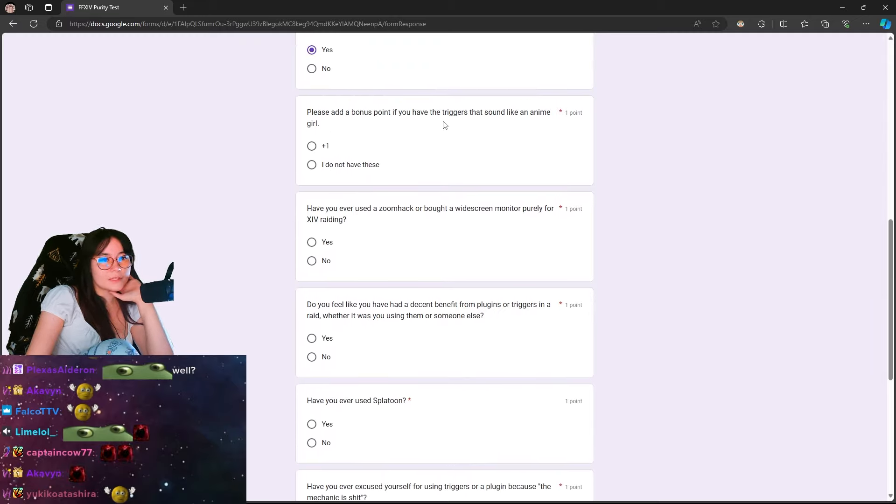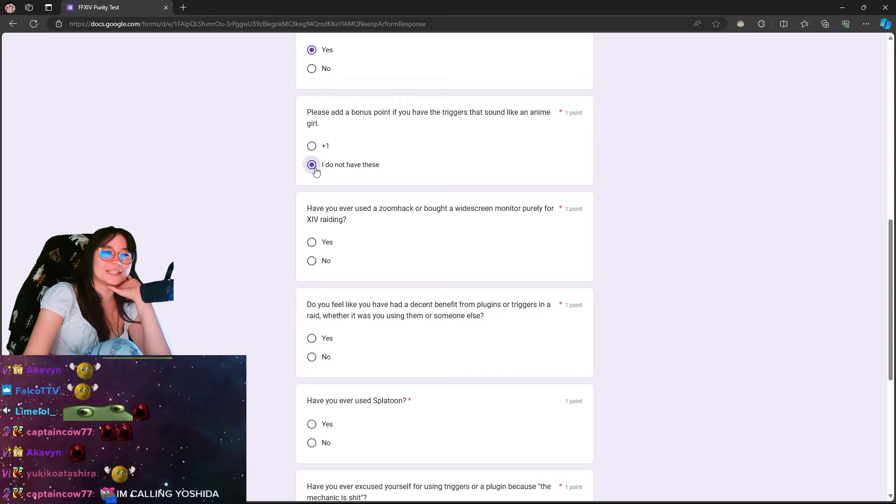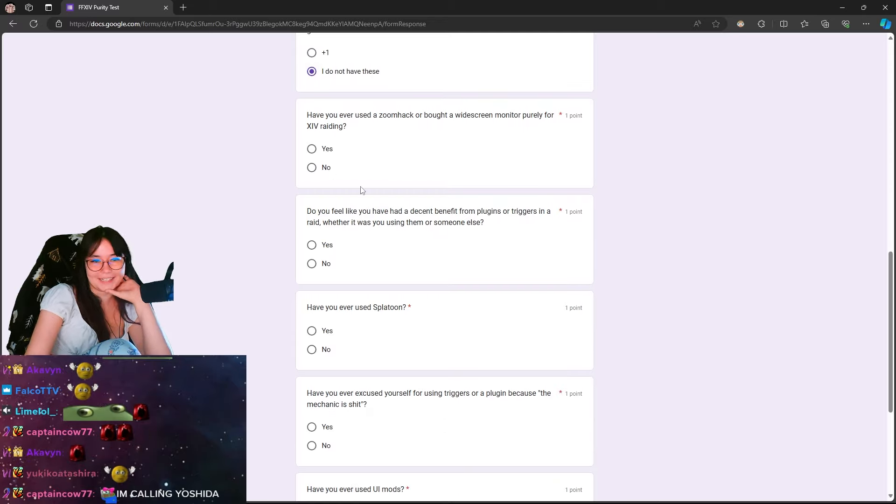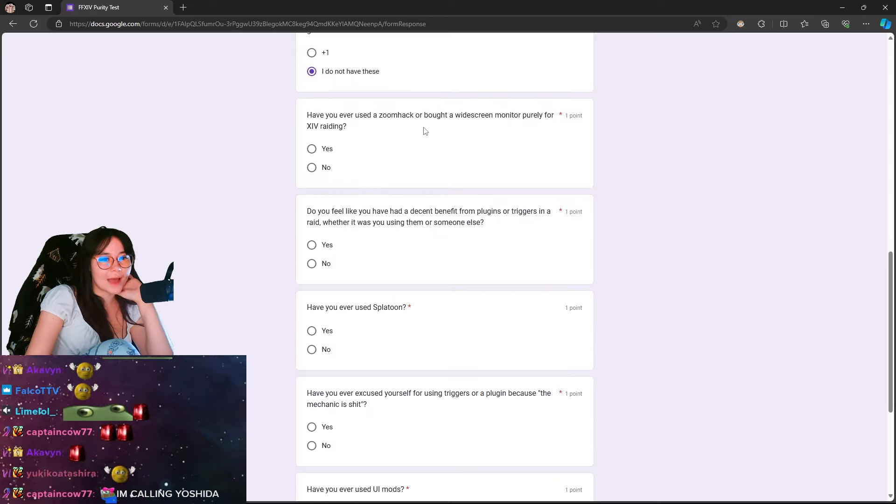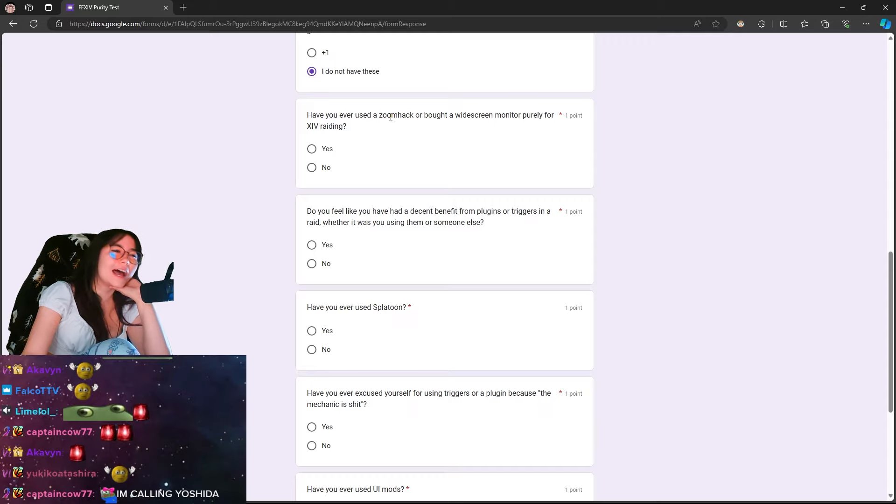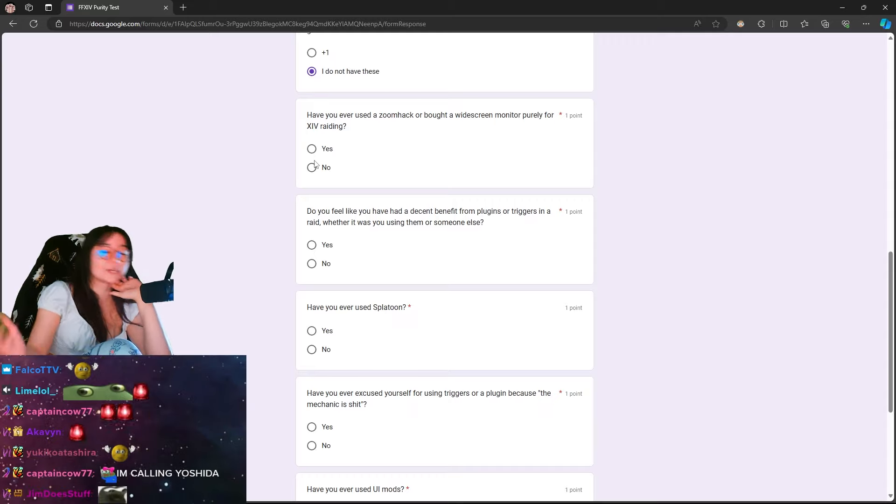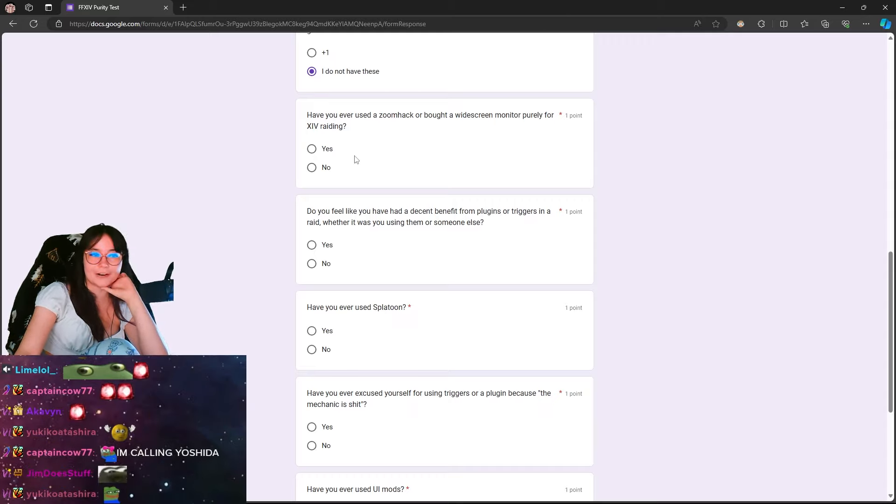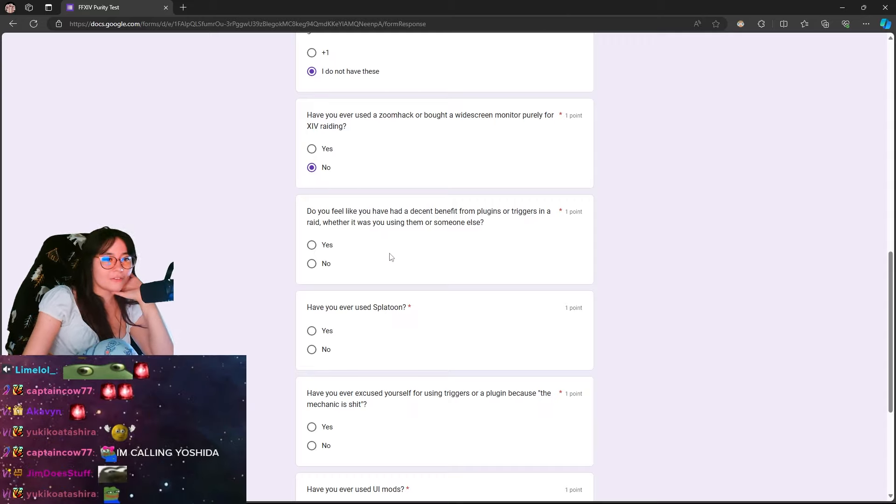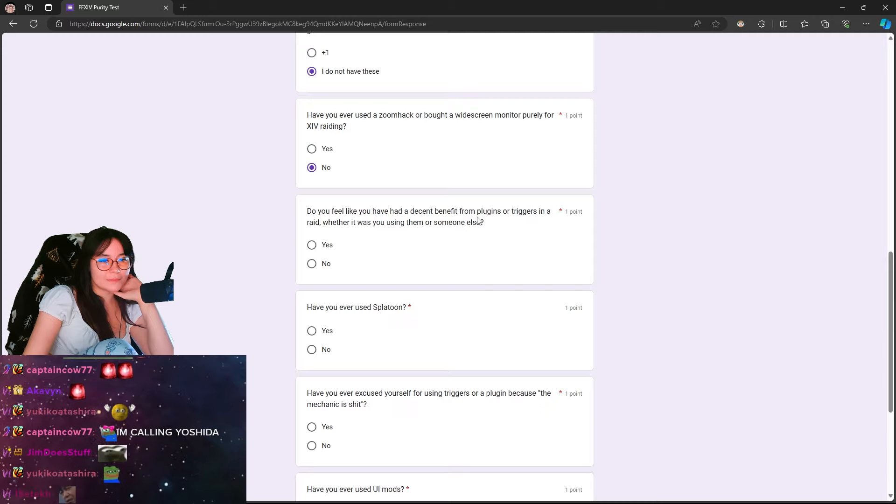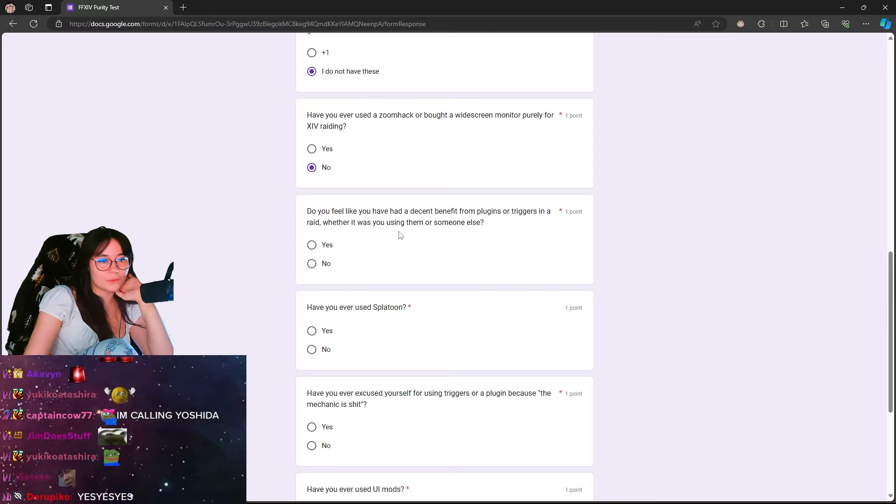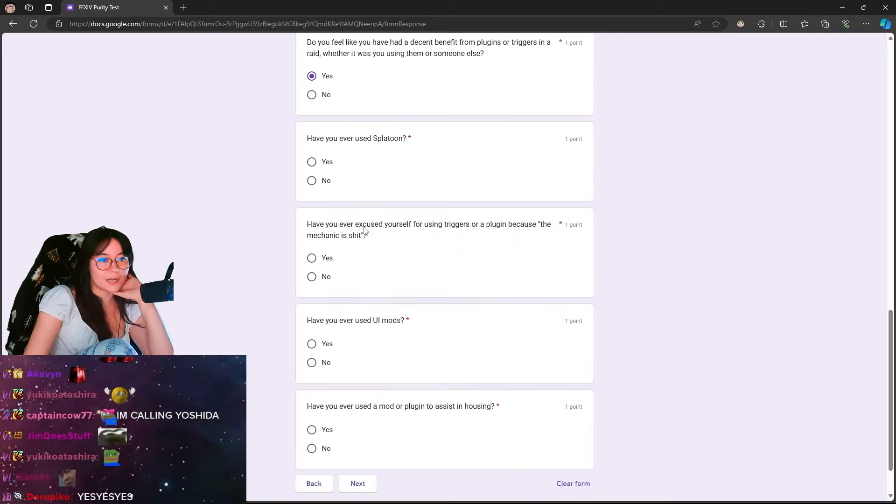Please add a bonus if you have the triggers that sound like anime girls. Have you ever used a zoom hack or bought a widescreen? I do have a widescreen, but I don't use it. Do you feel like you've had a decent benefit from plugins or triggers in a raid? Whether it was you using them or someone else, apps are f***ing silly.